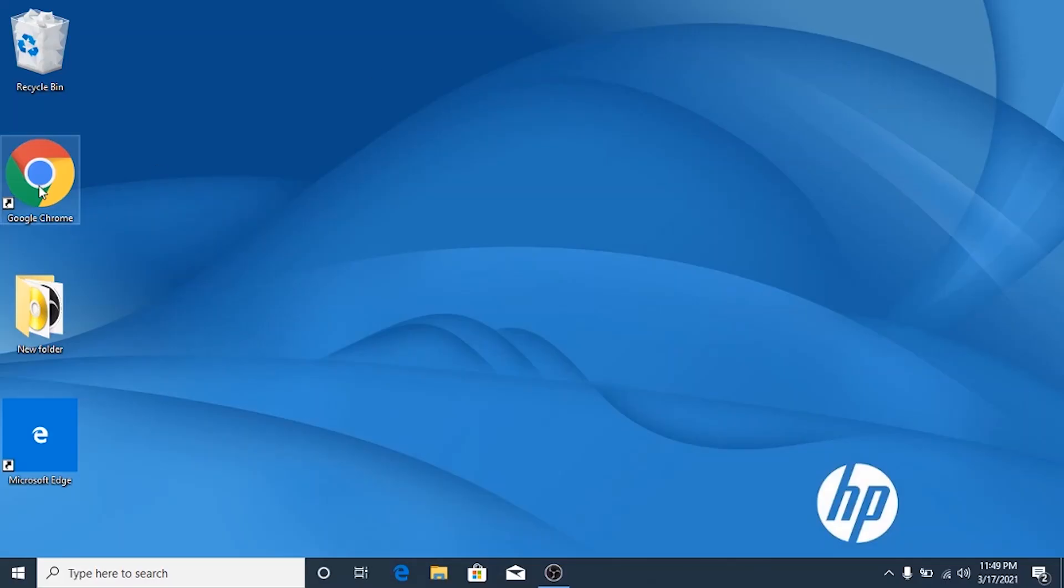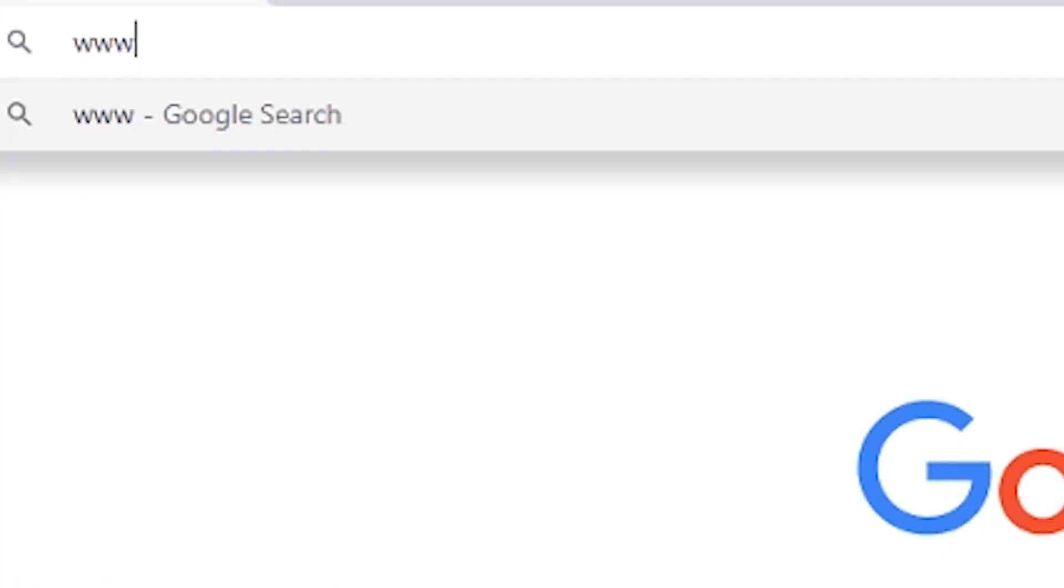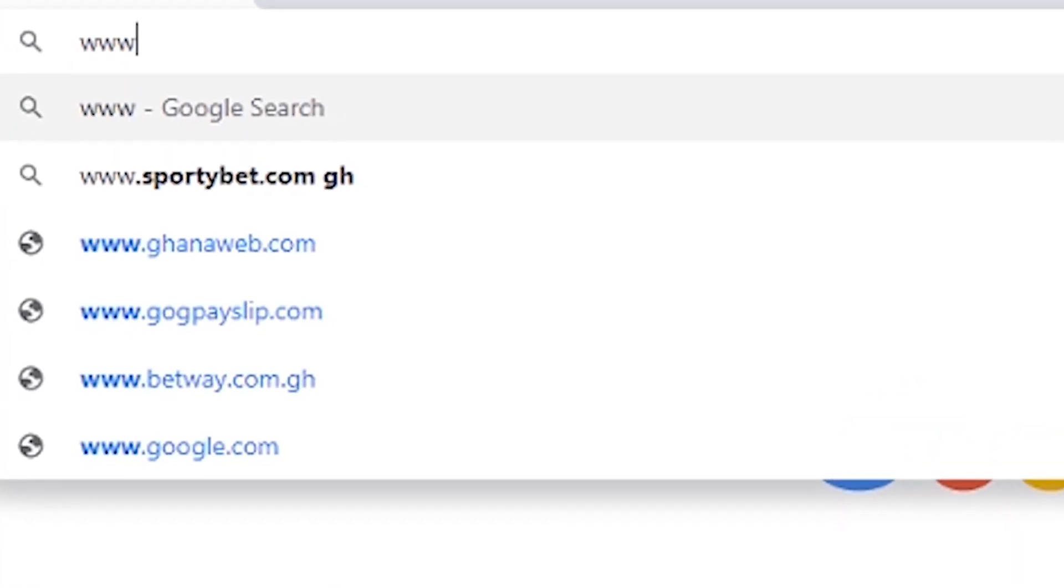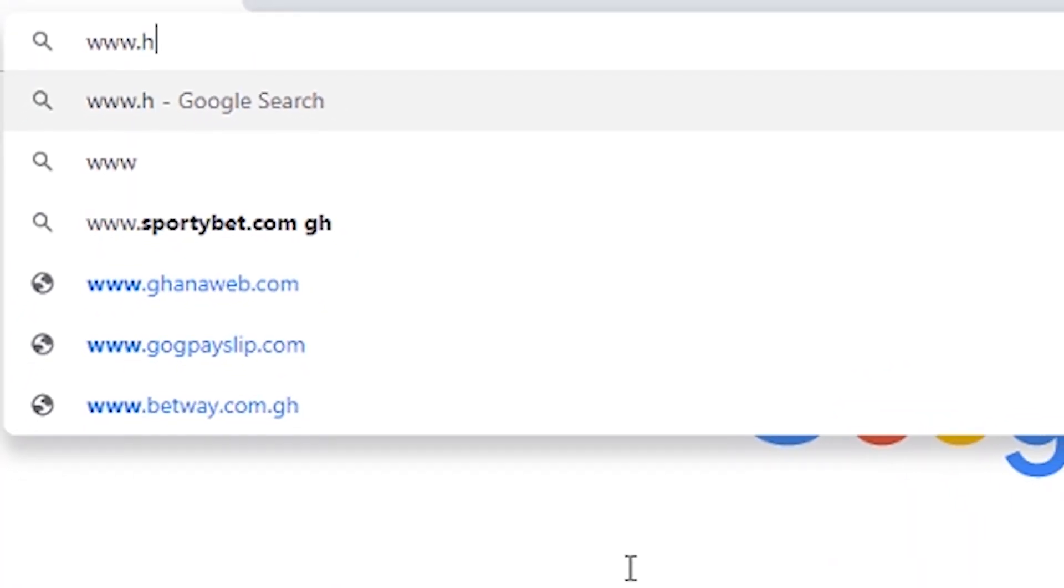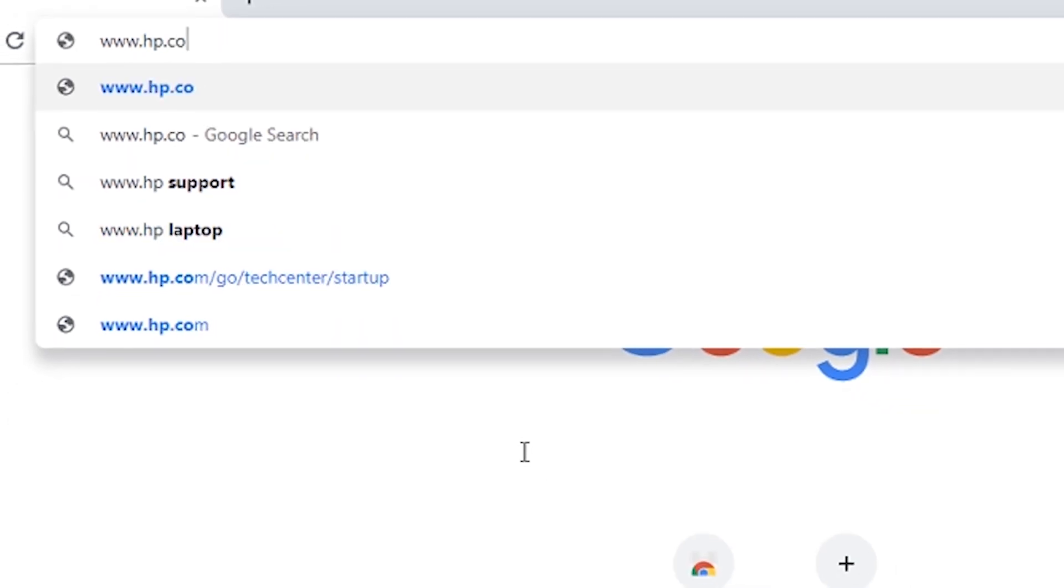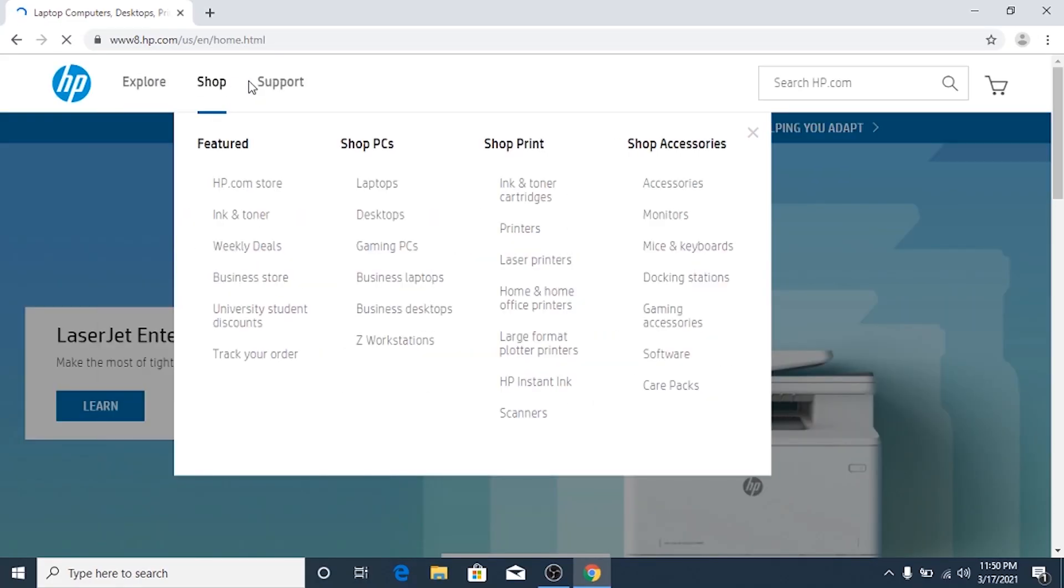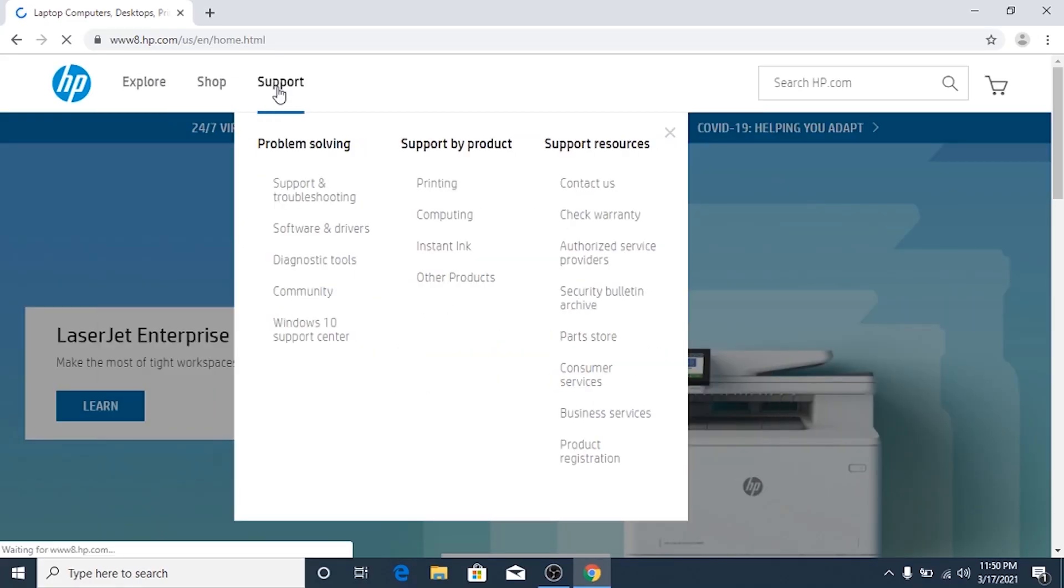Open your internet browser and search for www.hp.com, the official HP website. Click on Support, then click on Software and Drivers.